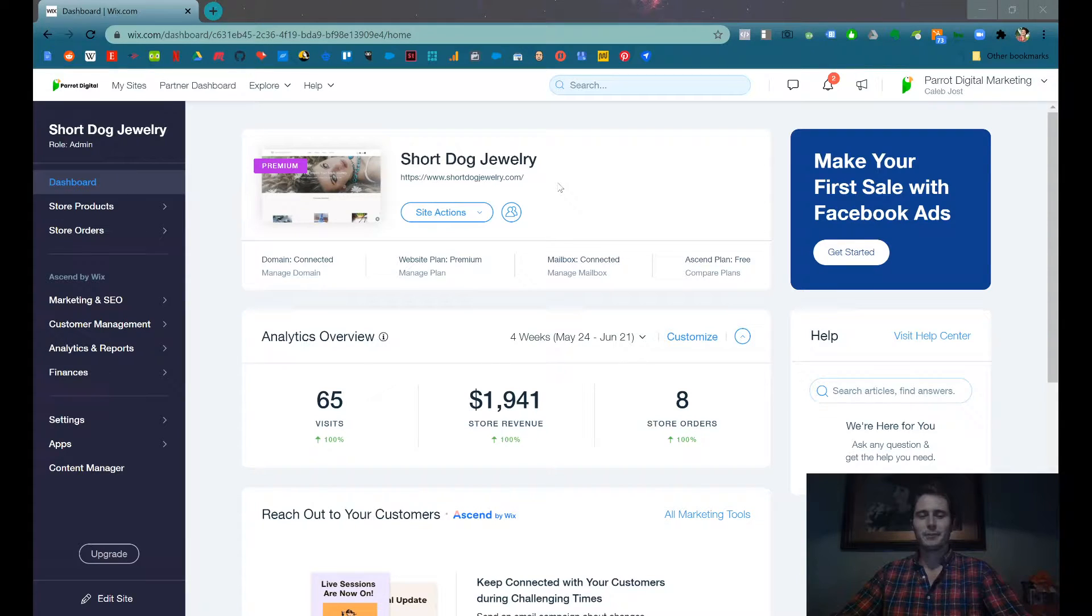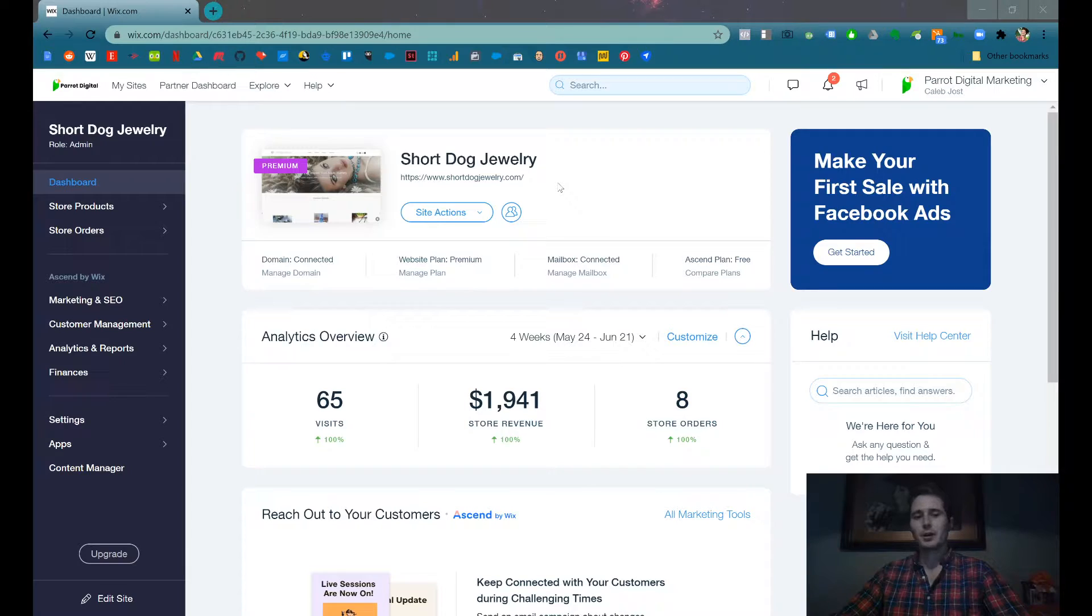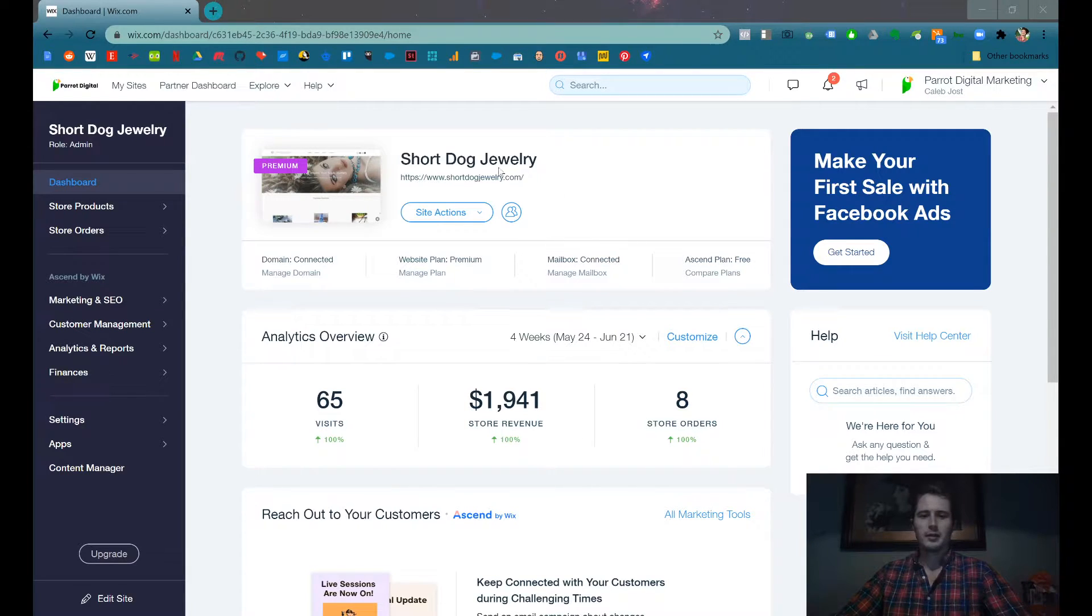Hey guys, I'm Caleb. Right now I'm going to show you how to create an email subscription pop-up box on your Wix website in about two minutes.